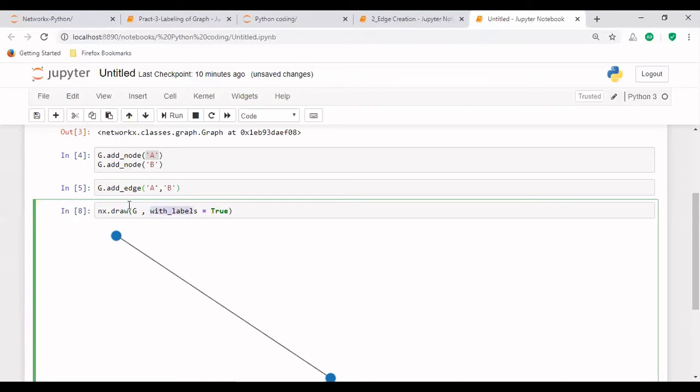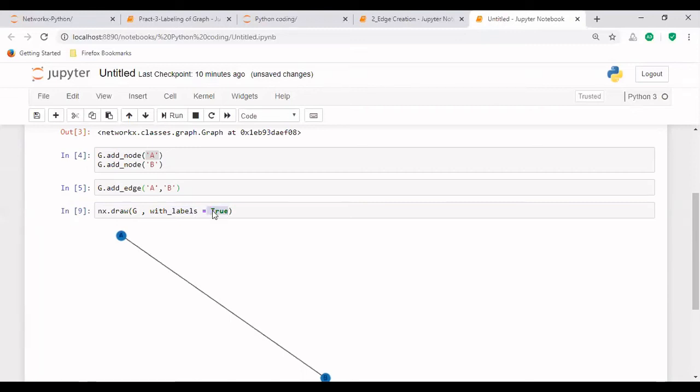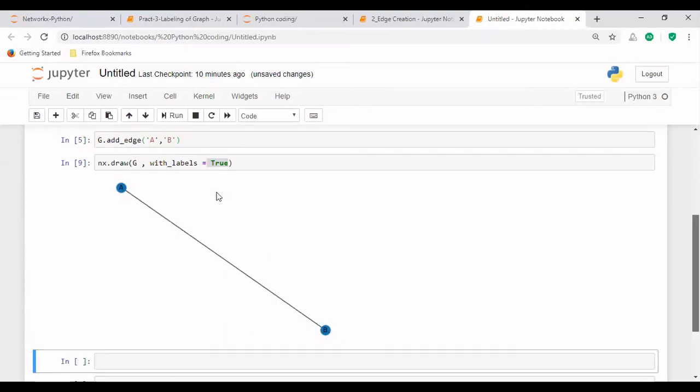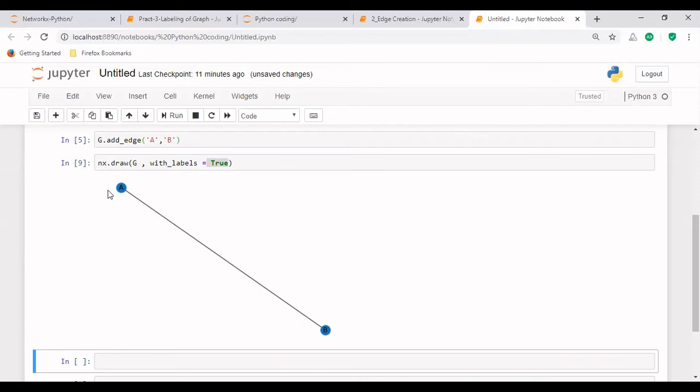And for that, we have to make it True in which the T should be capital. Now see what's the difference here. Now we can see that A and B, these nodes, are now labeled as A and B with labels. We can see that the color is dark, so it's not that much visible.